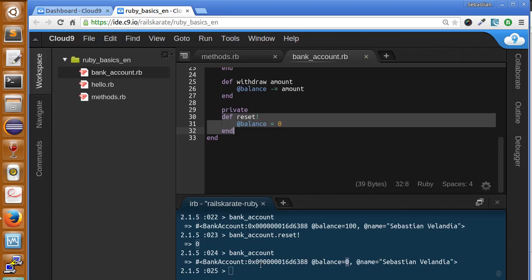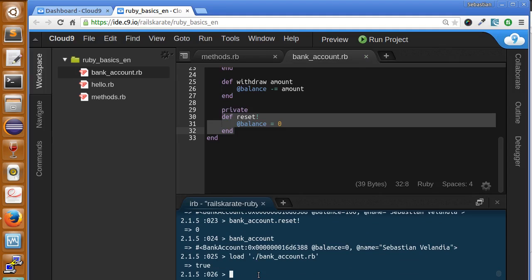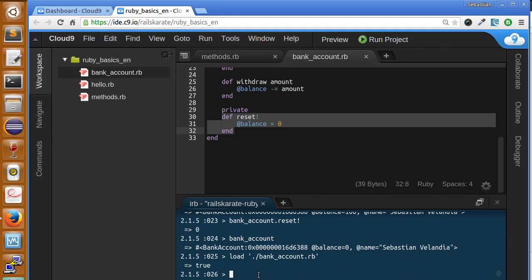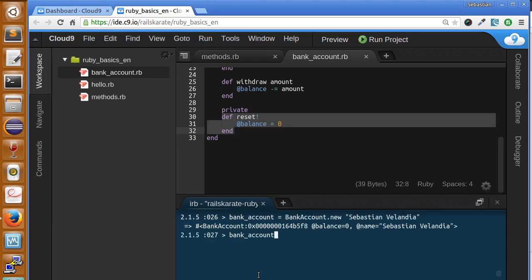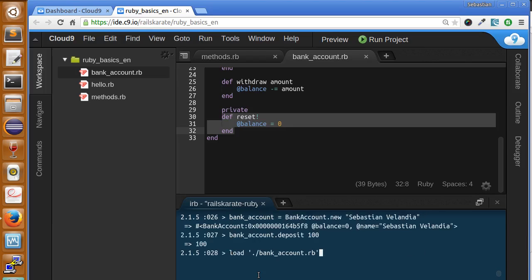Now, if we try again to call it, let's reload the file. And now if we try to call again, let's make a deposit and let's call reset. Let's see what happens.